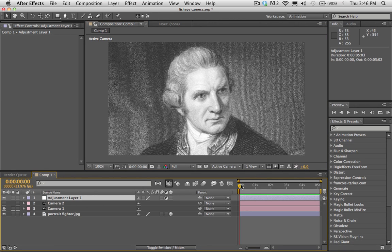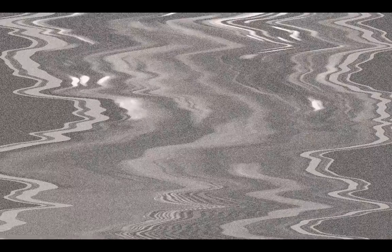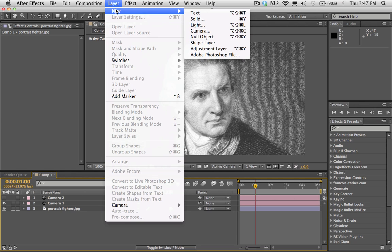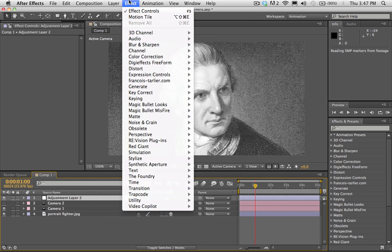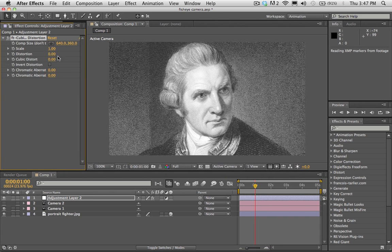I just have an example scene set up here and it's got a picture from a video that I did that was pretty ridiculous. First thing you're going to need to do is create an adjustment layer inside of After Effects, so go to Layer > New > Adjustment Layer. We're going to be putting our effect on this adjustment layer, so go to Effects and it should be called Francois Tartalier. Nothing happens right away — that's fine.